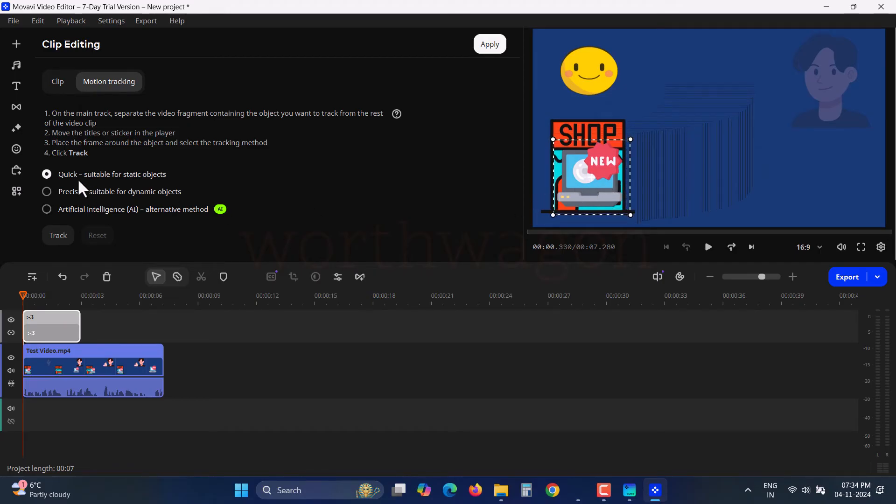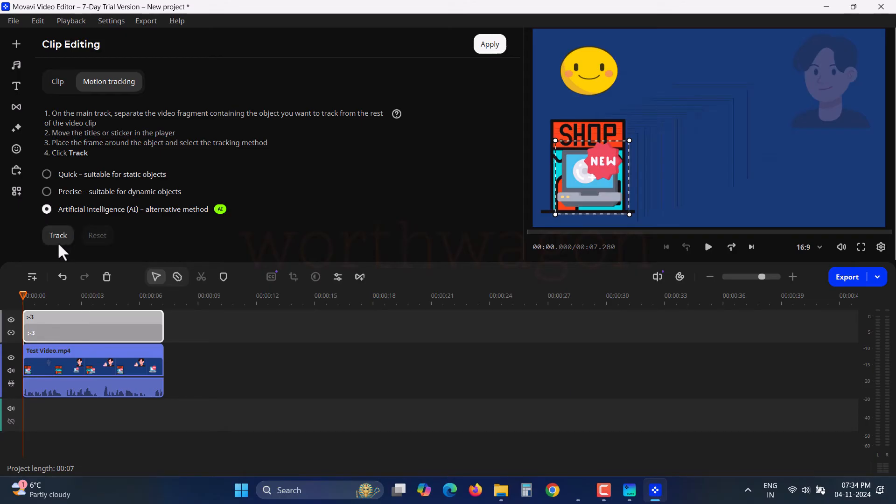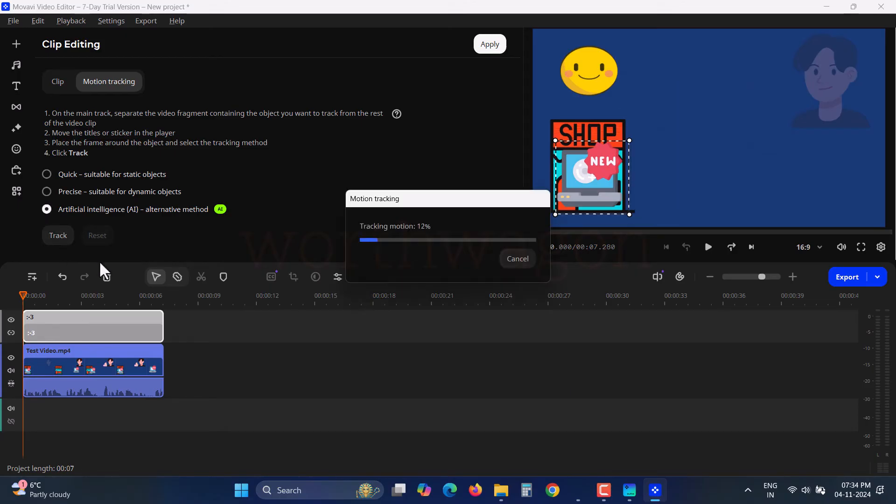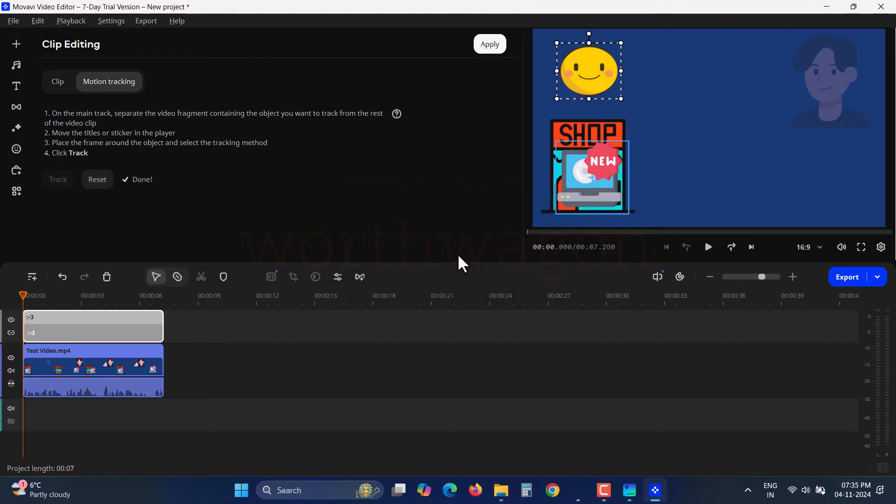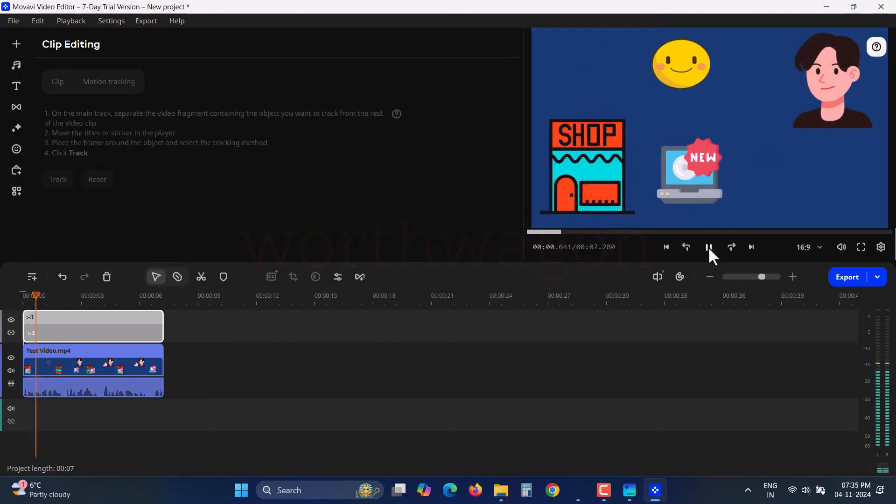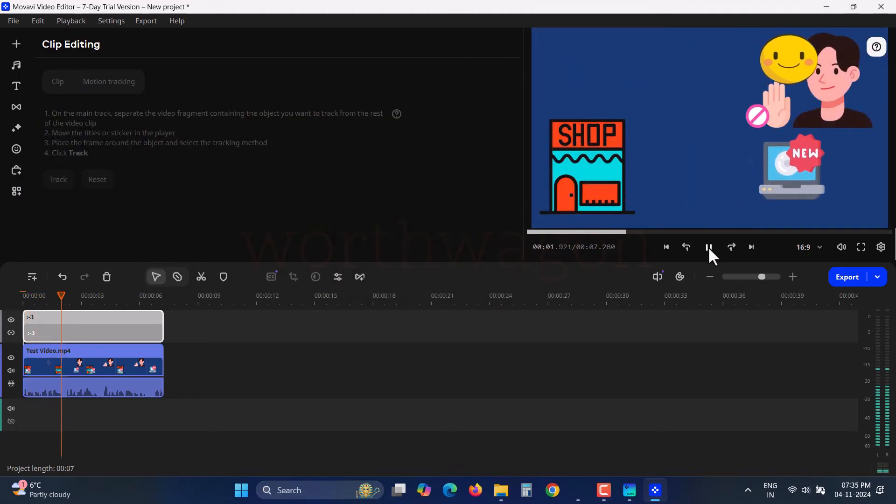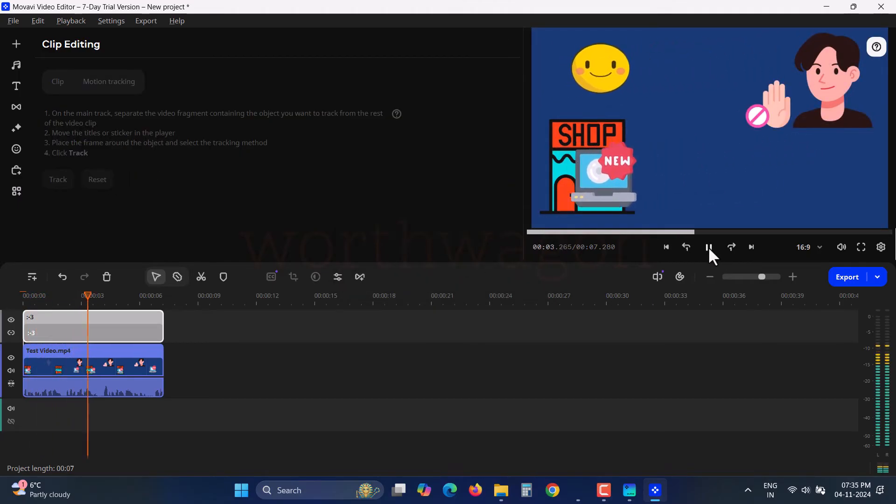There are three options: Quick, Precise, and Artificial Intelligence. Select AI and click Track. It'll take some time depending on the clip length, but it will track the motion. Similarly, you can apply motion tracking to text, effects, and blurs.